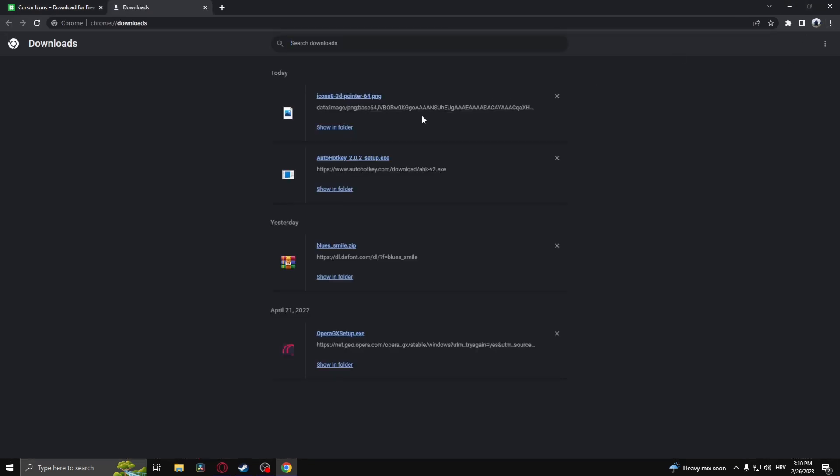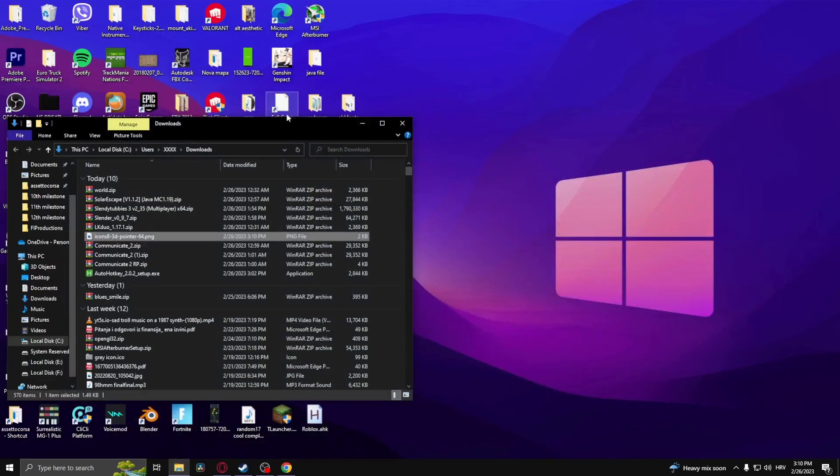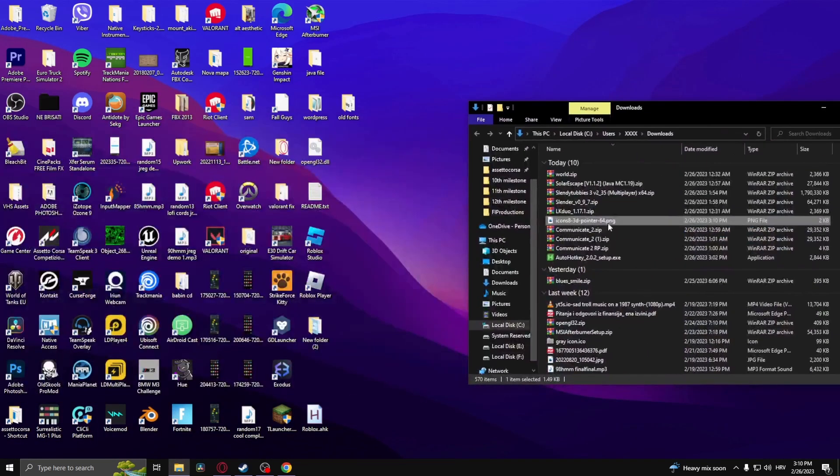Once it's downloaded, all you need to do is head over to downloads and open in folder. As you can see, it's right here.